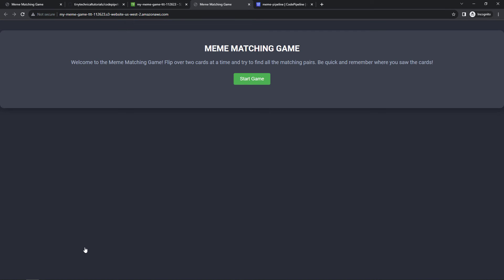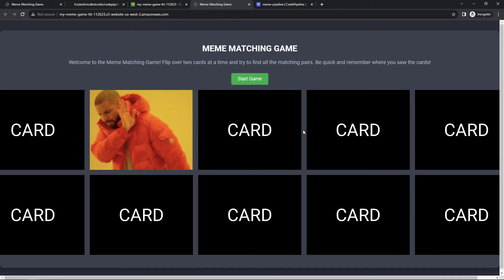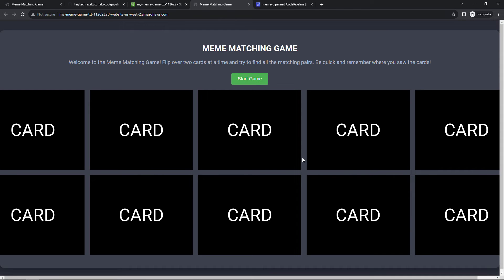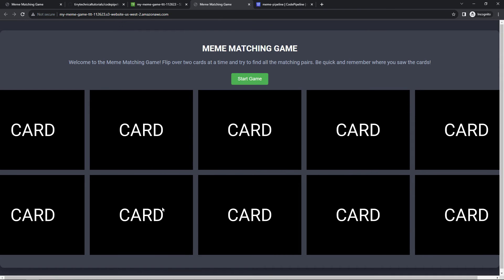That should open a new tab and there is our game. So this is live out on a real URL that you could share with friends and family or whatnot, not just living on your local machine anymore. And if we start the game, let's just play a couple seconds here to make sure it's working. And there we go, nicely done.